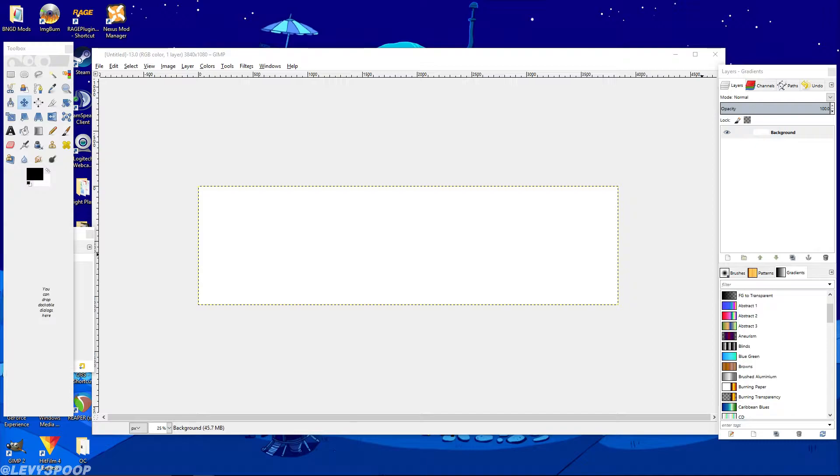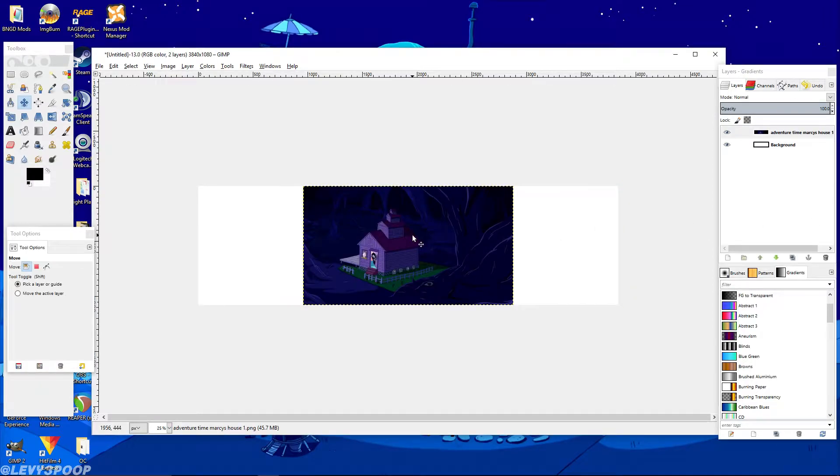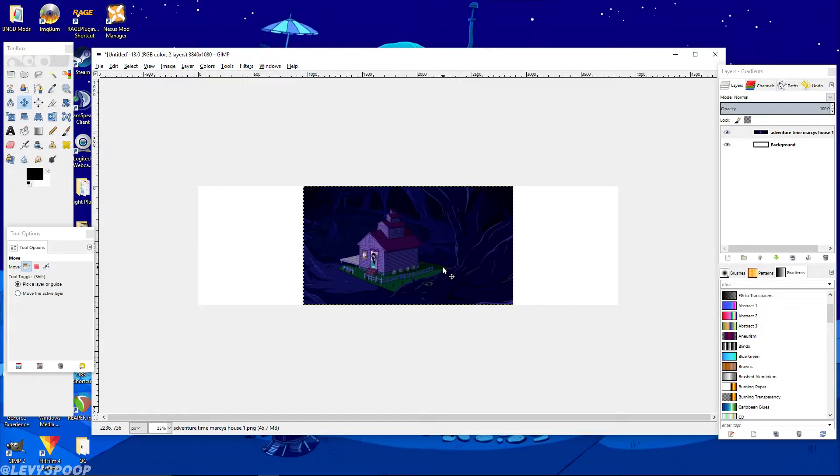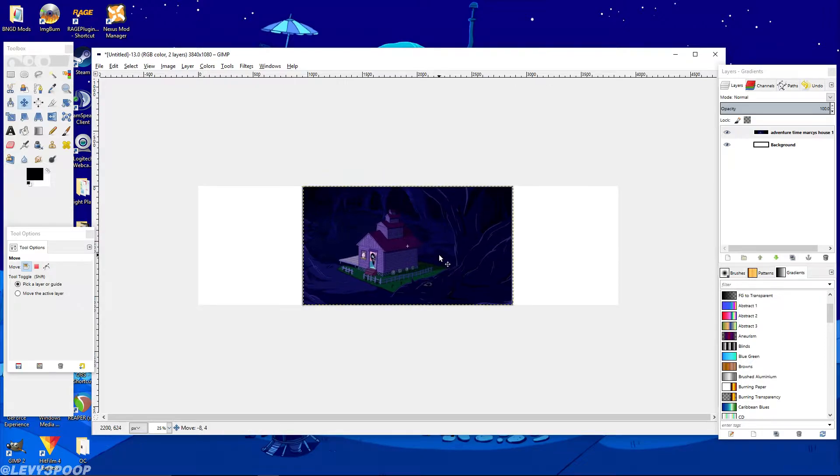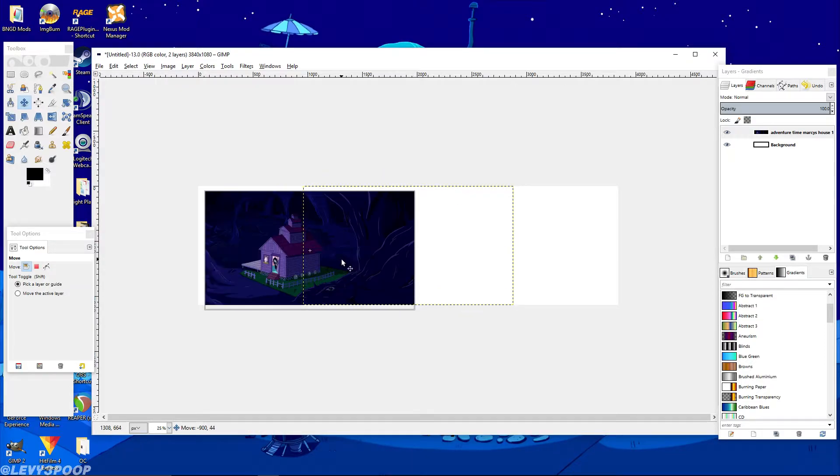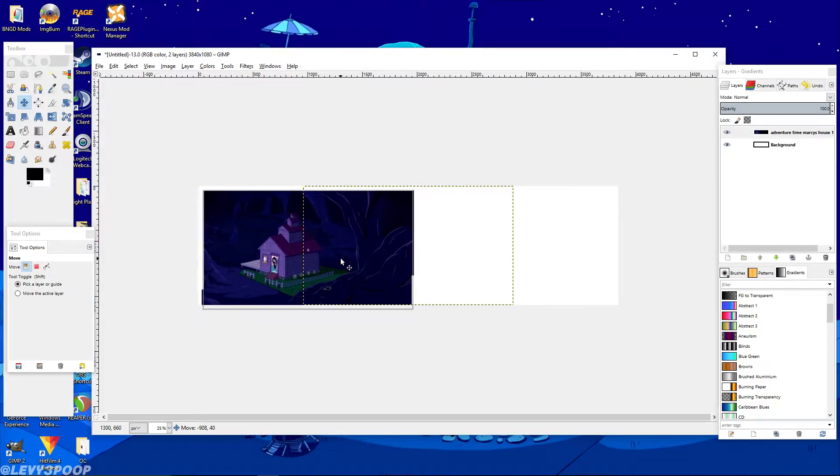So for me I'm going to be making an Adventure Time wallpaper. So you just go ahead and drag your first image in, and it doesn't really matter which order you drag it in. I just prefer to do mine like whichever one's going to be on the left side, which is my monitor one. I like to do that one first, just my personal preference.